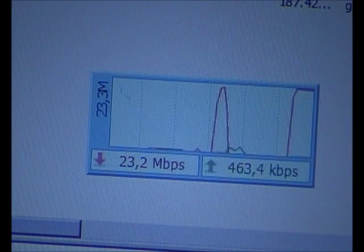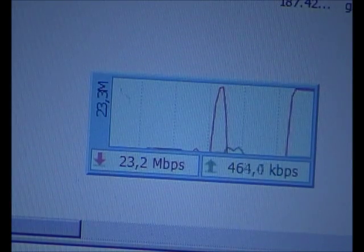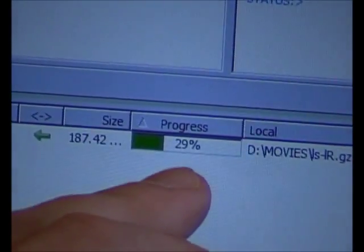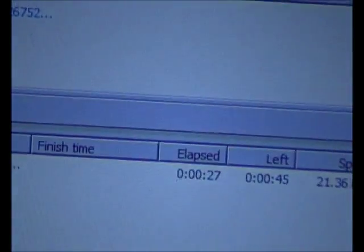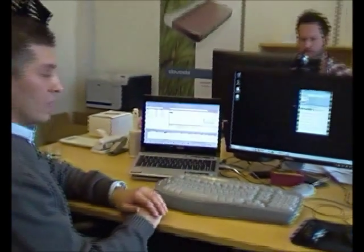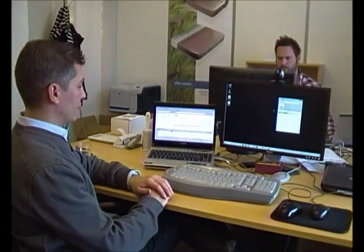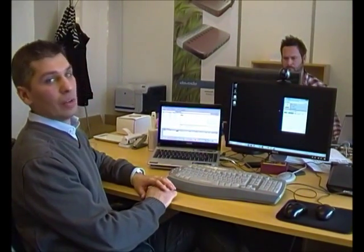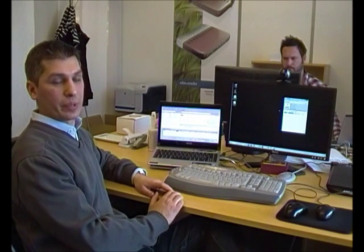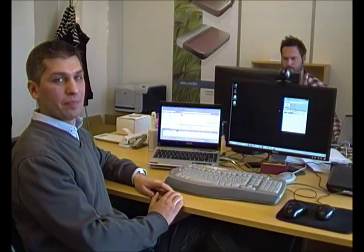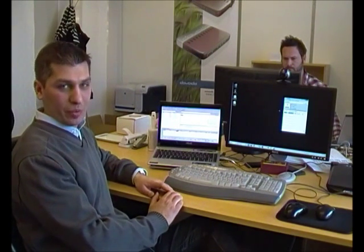You can see the progress on this file. It has elapsed 25 seconds with only 47 seconds left. So this file, which is 187 megabytes, takes roughly a minute to download on a 4G LTE network. Thank you very much.